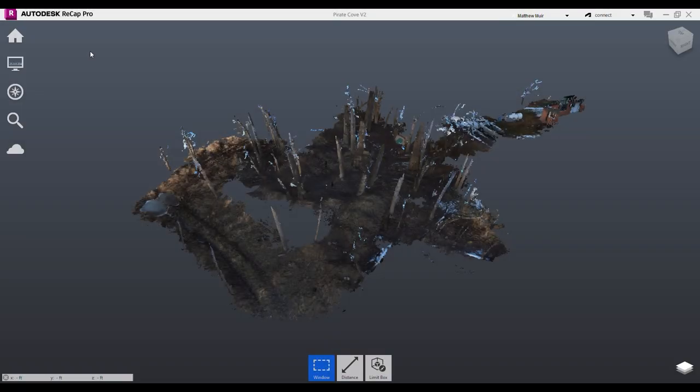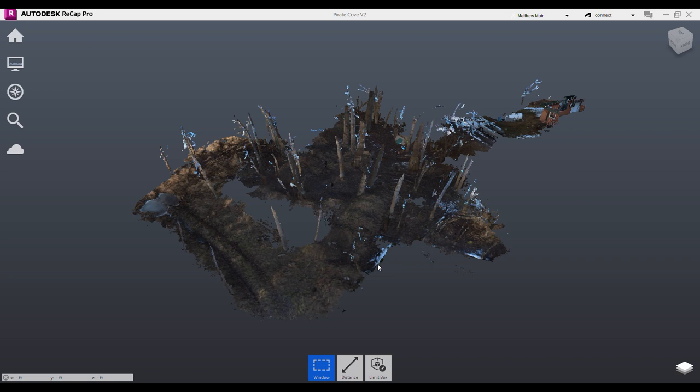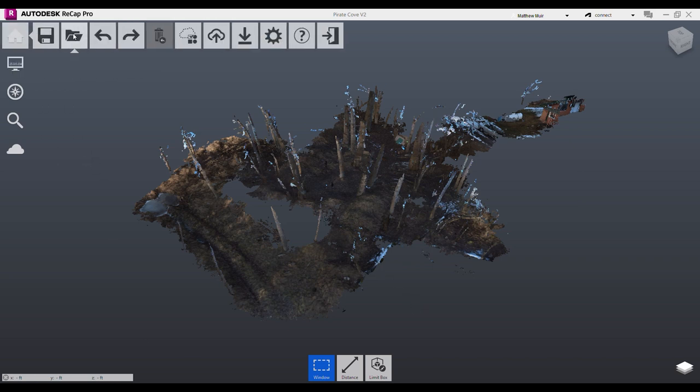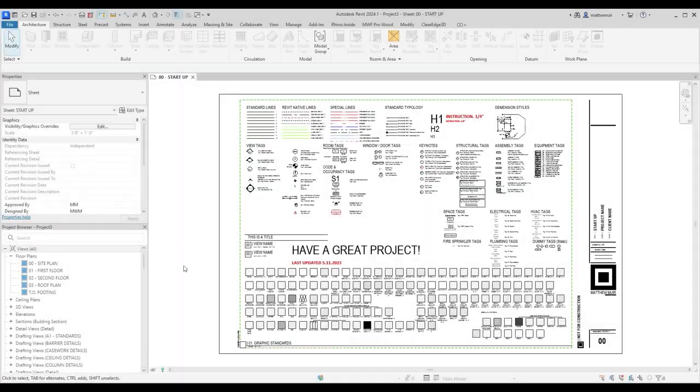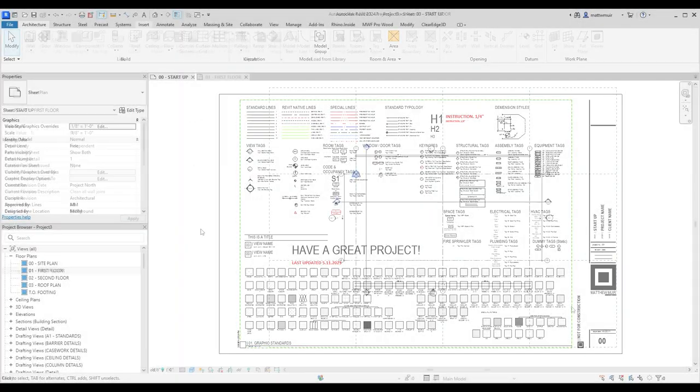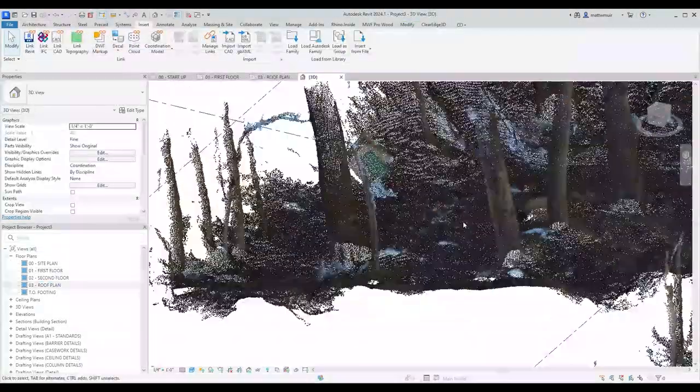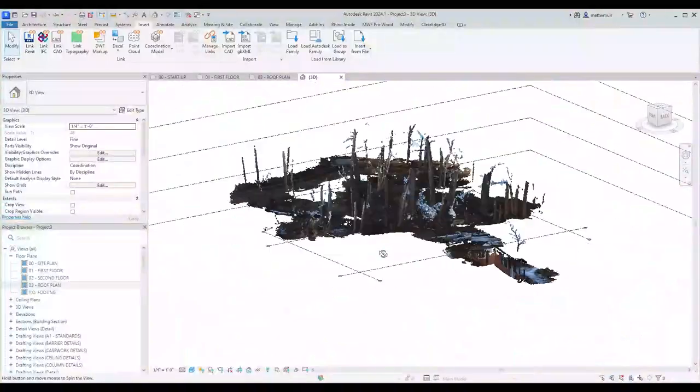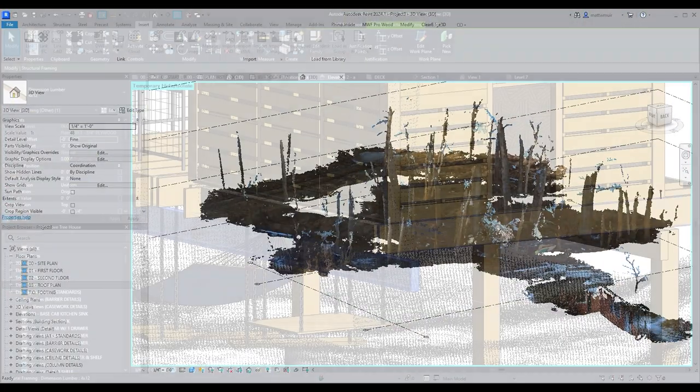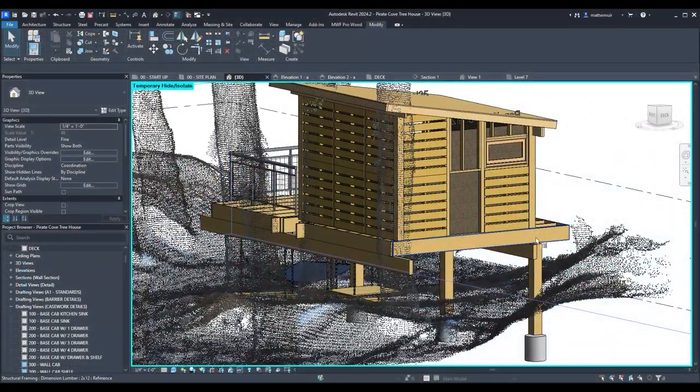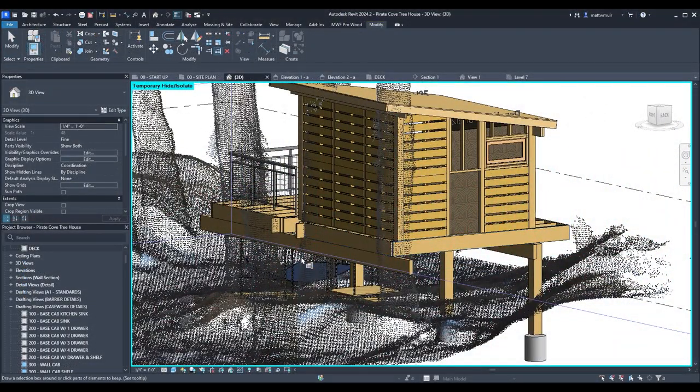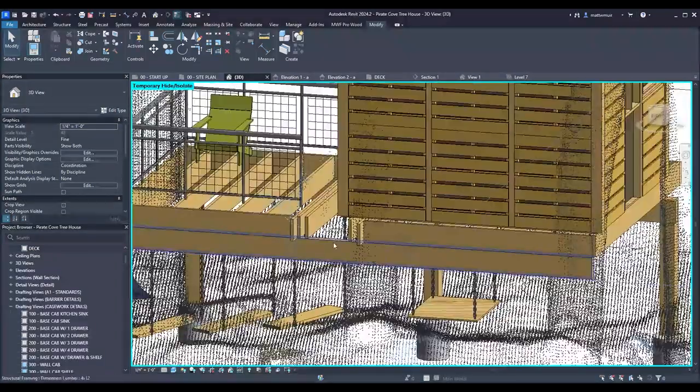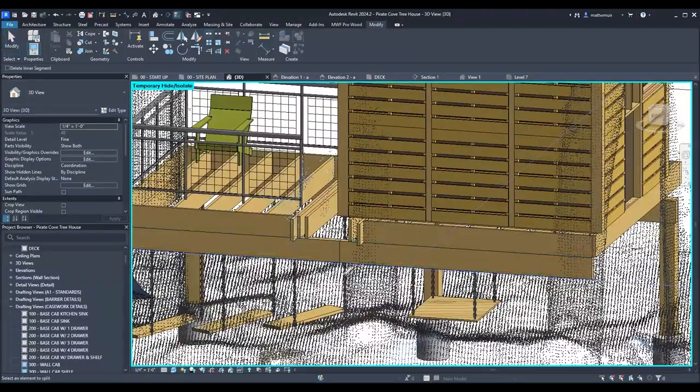Well, me hearties, our port visit here is done. I trust you had a good time of it, and not spent all your coin at the local tavern. Join us next week as we sail to the port of Autodesk Revit, where we'll show you how to hoist our newly minted Recap treasure onto the virtual shore for some landlubber-inspiring designs of our pirate treehouse.